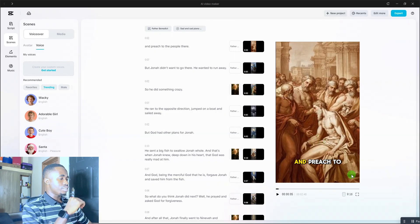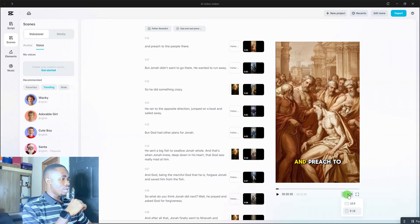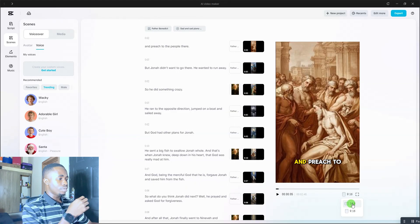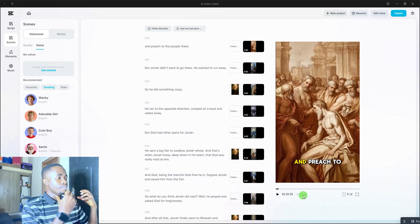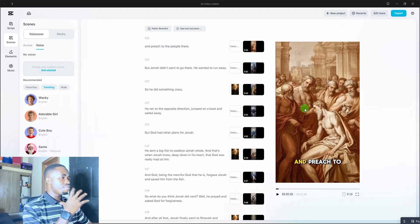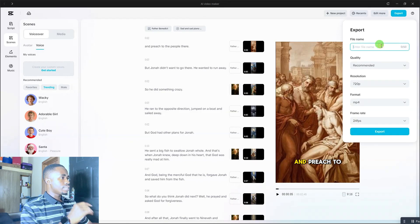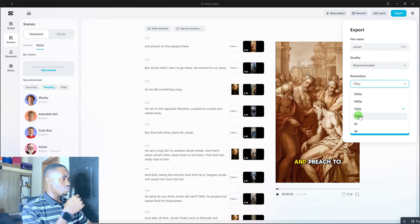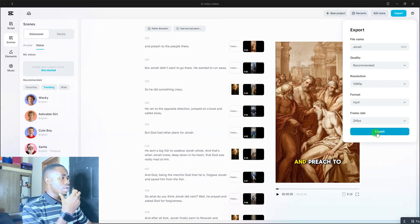Another thing I want to show you: after creating your video in 9 by 16, you can scroll down and change the aspect ratio to 16 by 9, and it will convert your video to landscape format. You can see this video is 2 minutes and 48 seconds long. Once you're happy with everything, click 'Export,' enter your video name, select the resolution — 1080p — and click 'Export' to save your video.